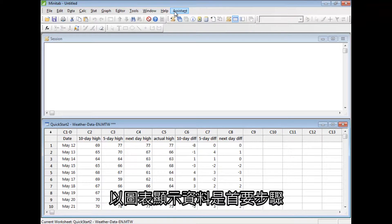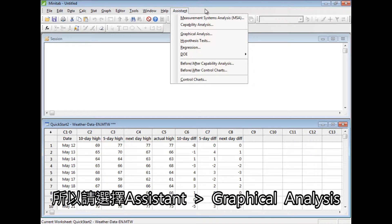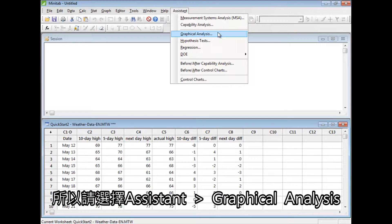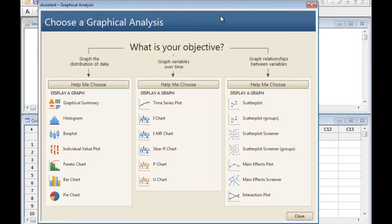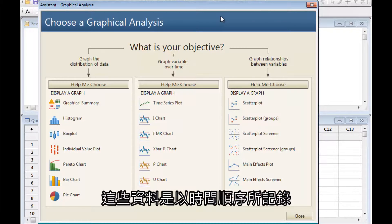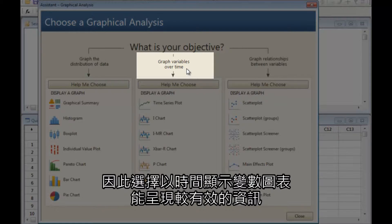Graphing your data is always a good first step, so select Assistant Graphical Analysis. These data were recorded in the order they occurred, so graphing the variables over time could be informative.